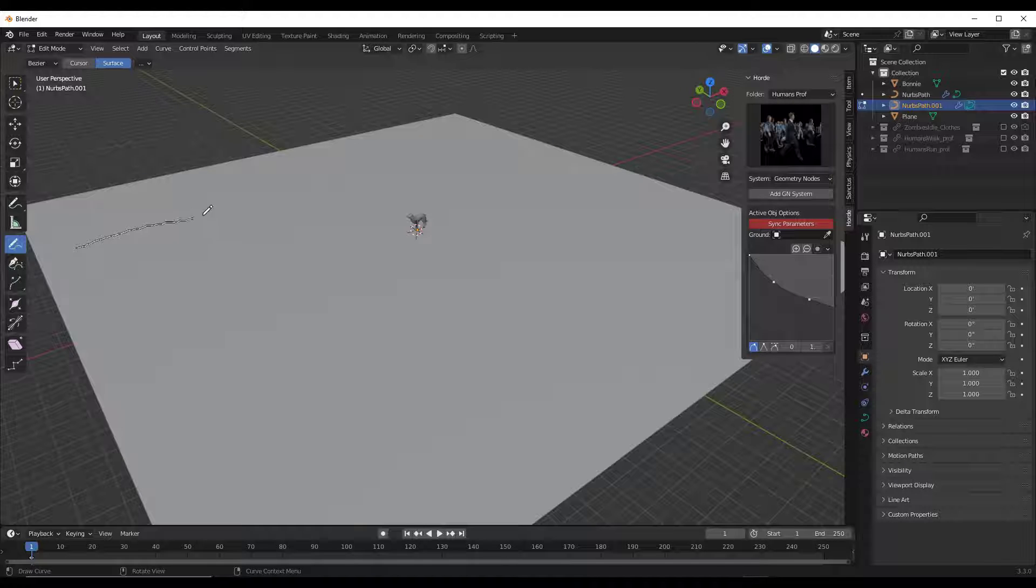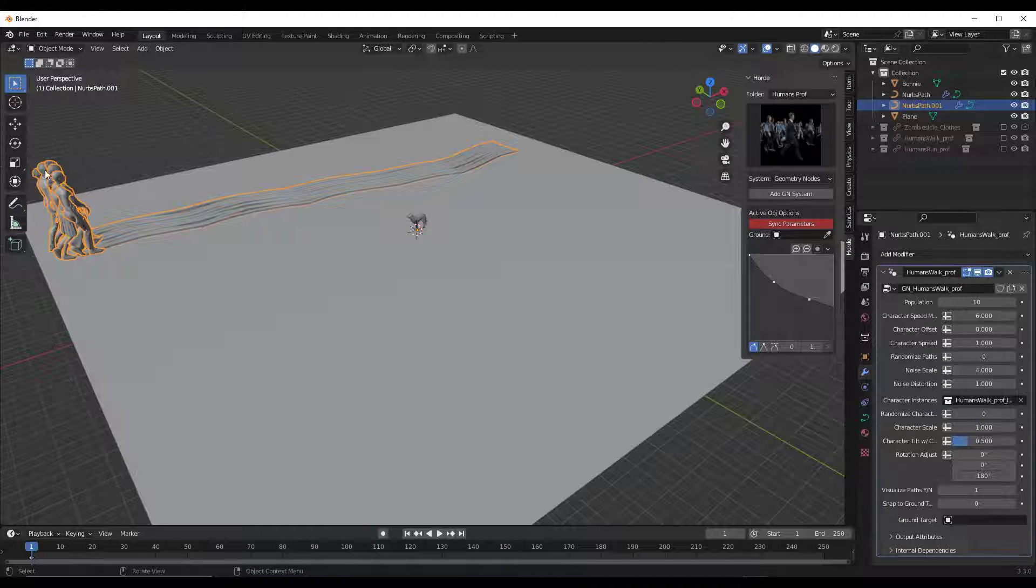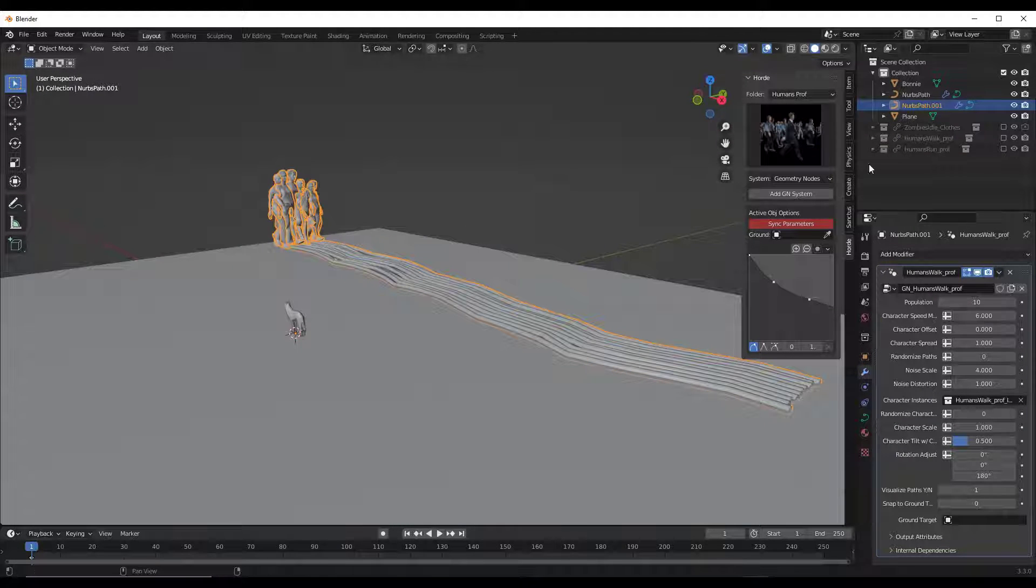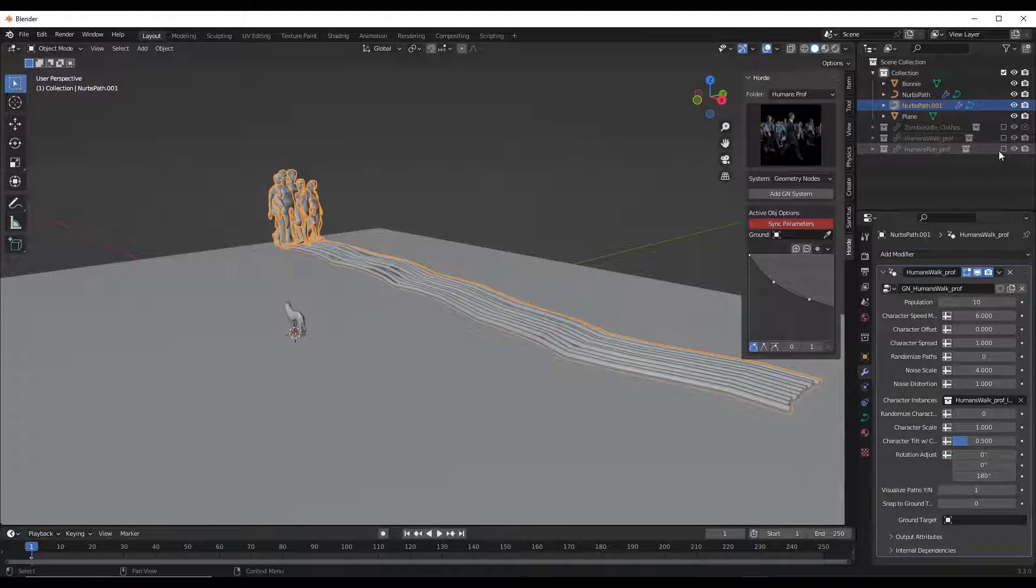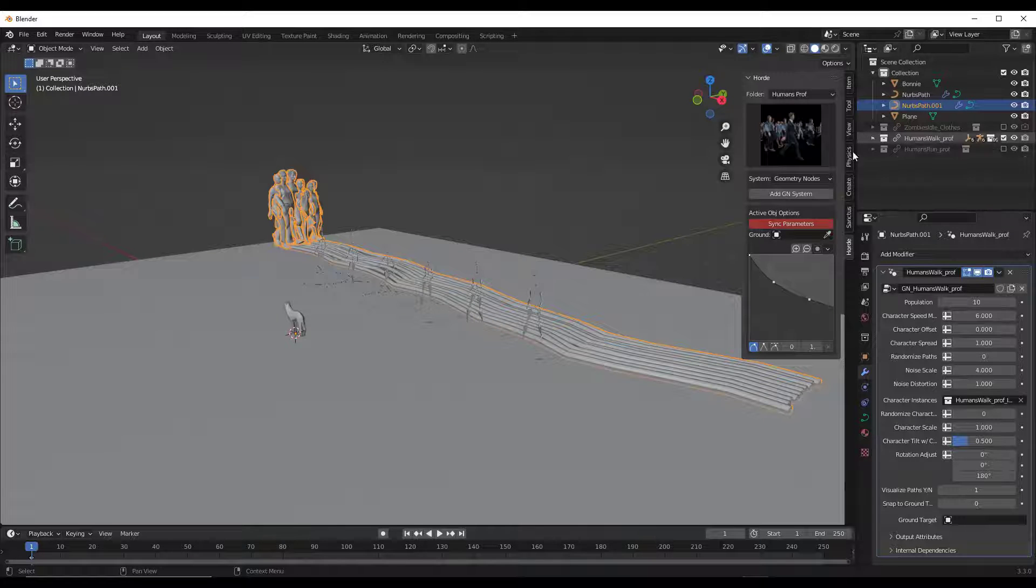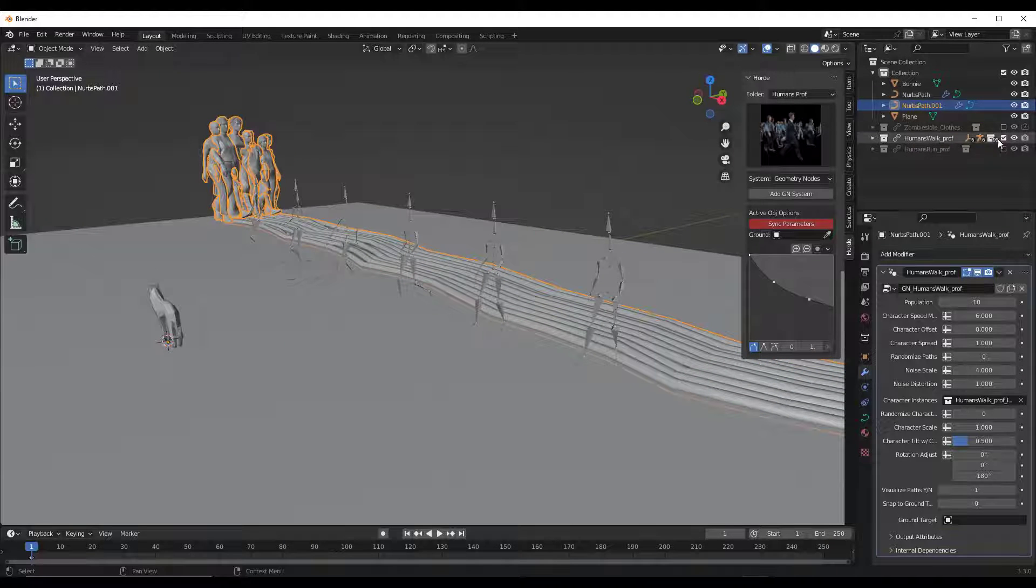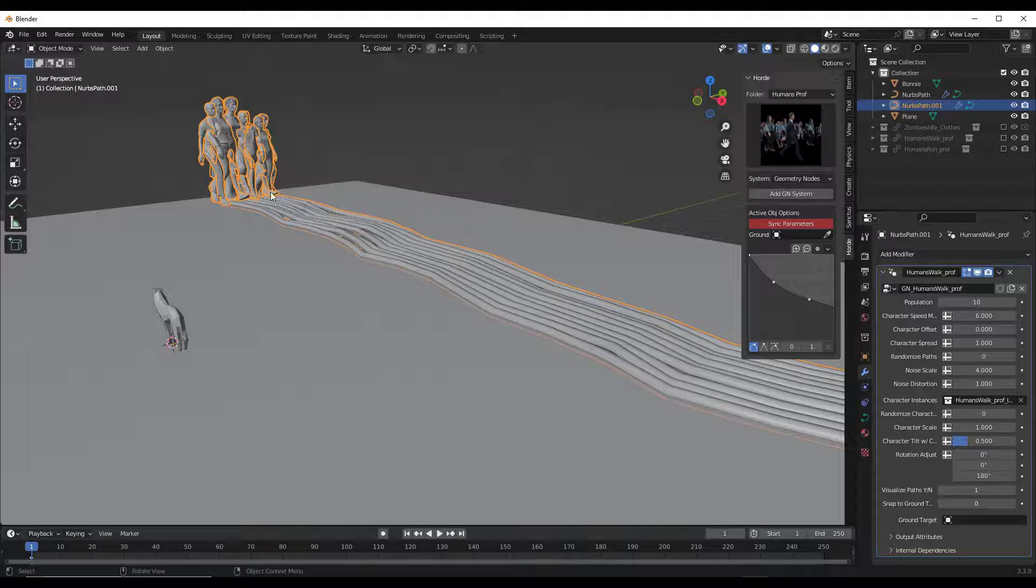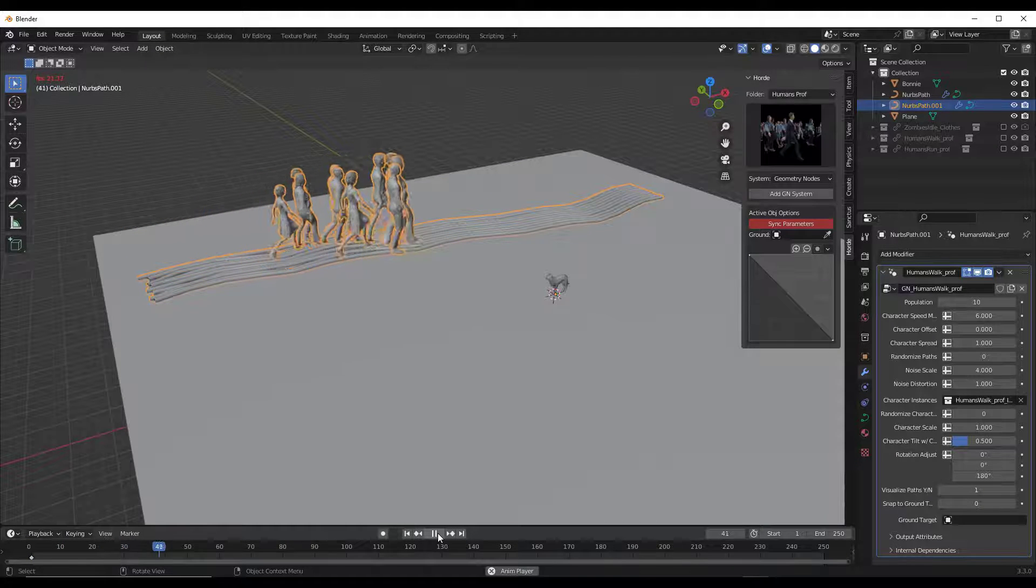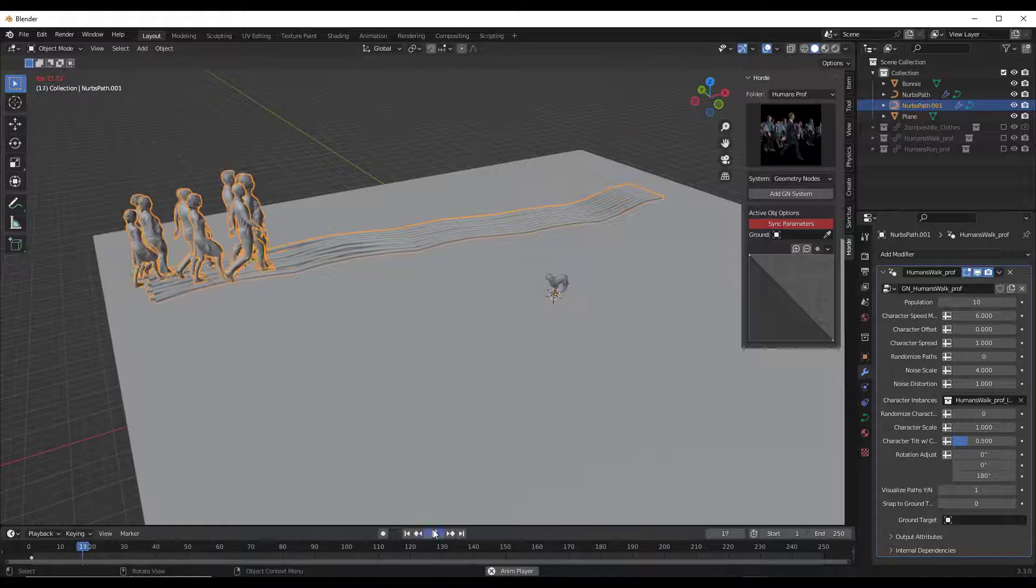So in this case, we'll just draw a straight path like this. When I do that, that's going to add characters in here along with paths. It's basically adding the characters in here from a collection that it imports. Notice how there's a humans walk collection that I can open up and I can see this right here. It's got the different rigging systems and everything that it's using in order to animate this. And so if you click play, notice how they're going to walk along this path, just like this.